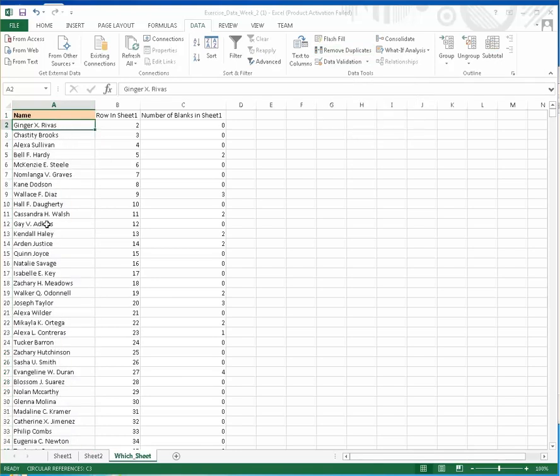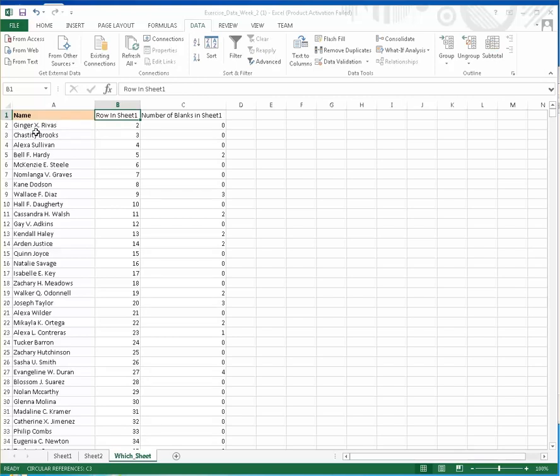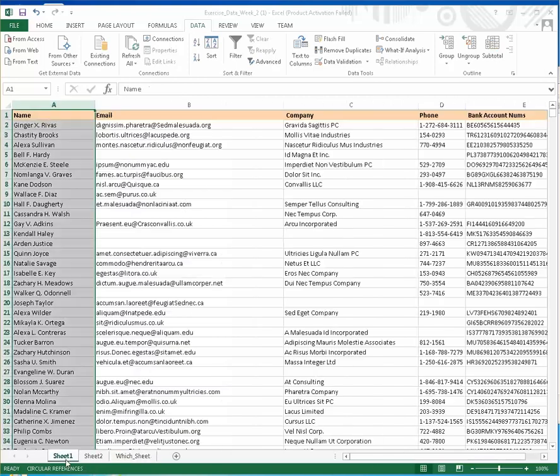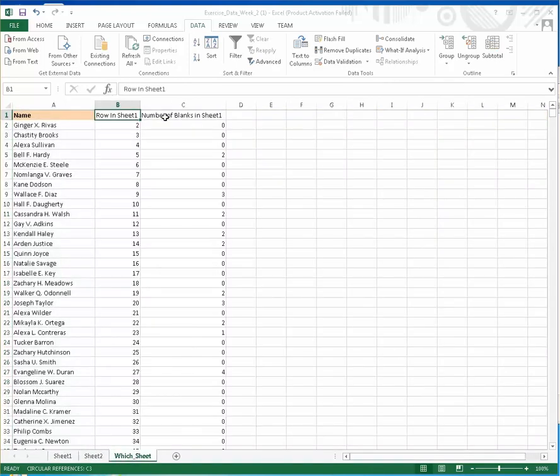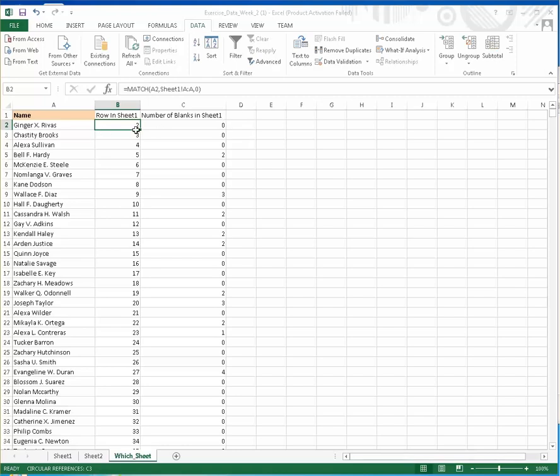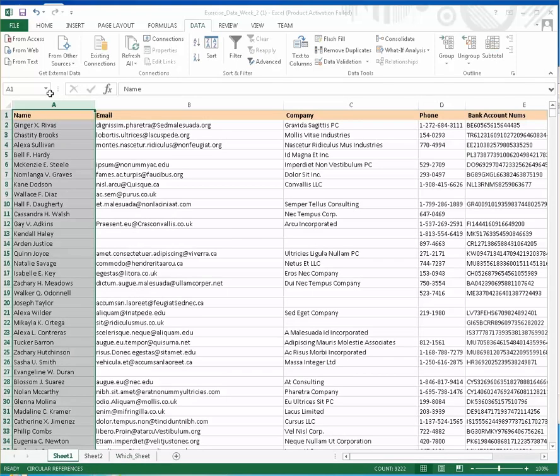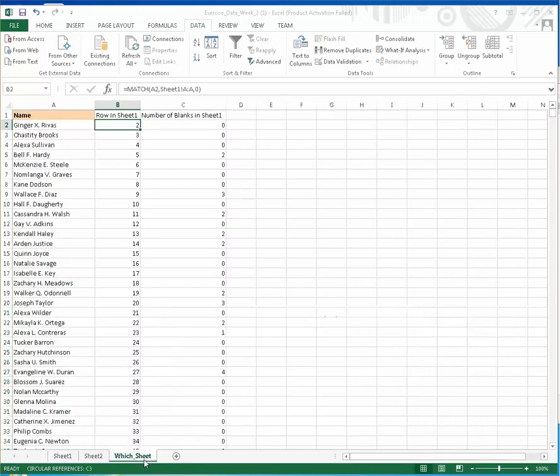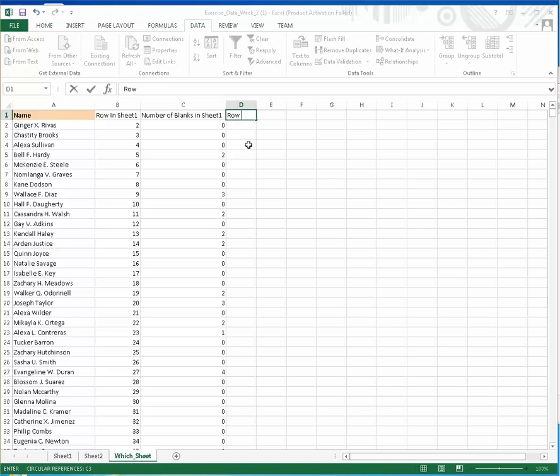After we remove the duplicates, we create a new row. In this row, we note which sheet each name exists in. Then we add another column for counting the number of blanks in sheet one. For row two, there are no blanks. We should do the same for sheet two.